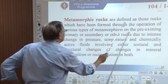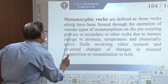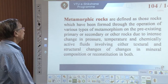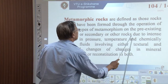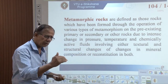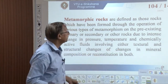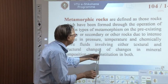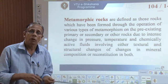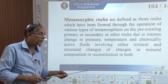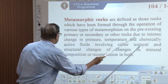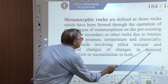Metamorphic rocks are defined as those rocks formed through the operation of various types of metamorphism on pre-existing primary, secondary, or other rocks. Due to intense change in pressure, change in temperature, or chemically active fluids — either individually or in combination — the rocks undergo modification involving either change in texture, structure, or mineral composition itself.